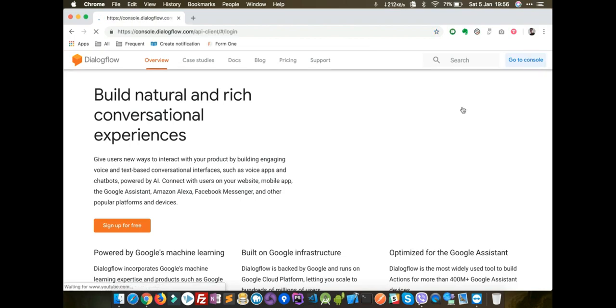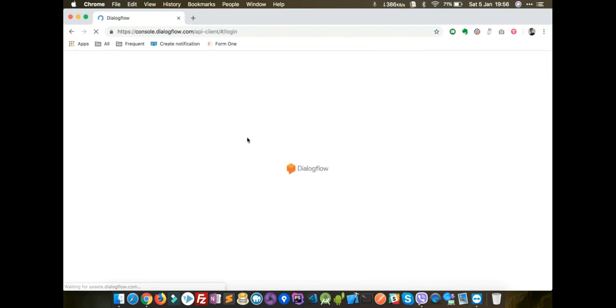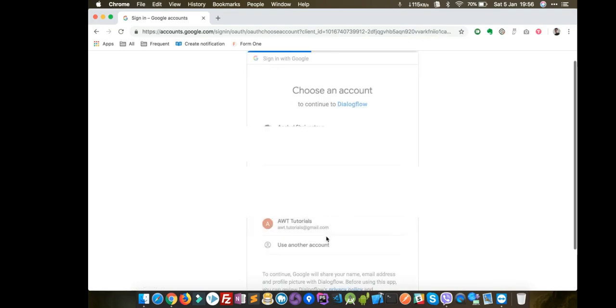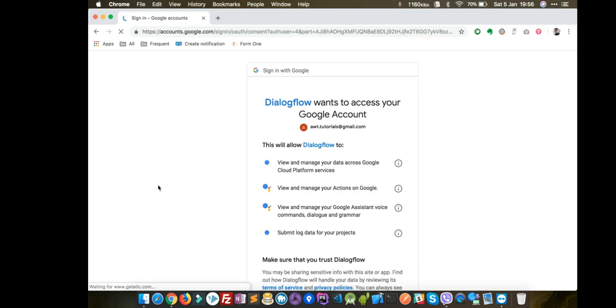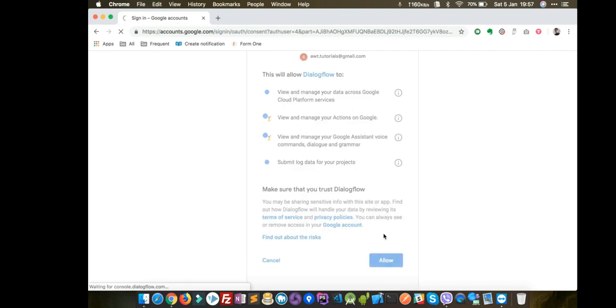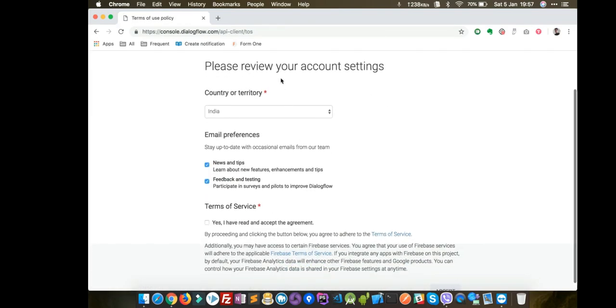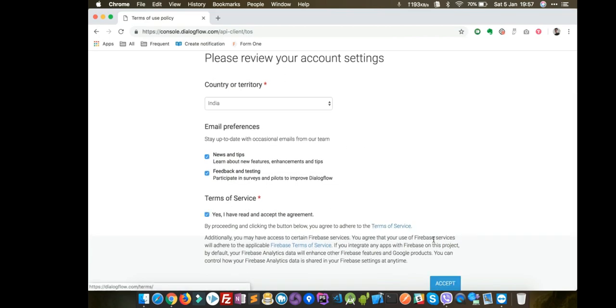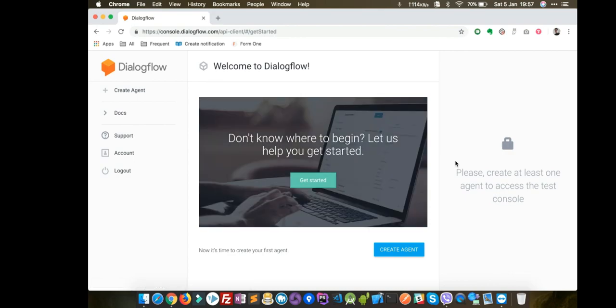Click on Go to Console. If you are not logged in, you will see a login screen. Choose an account and click Allow. You might have to choose some settings and accept the terms and conditions. Then you will see the main screen.